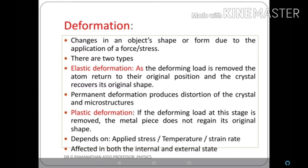Deformation means when a force or stress acts on a material, the object changes shape. There are two types. Elastic deformation: the body changes shape under force, but returns to its original position after the force is removed. Plastic deformation: after removing the deforming force, the material does not regain its original shape. Plastic deformation depends upon applied stress, temperature, and strain rate, and is affected by both internal and external state.